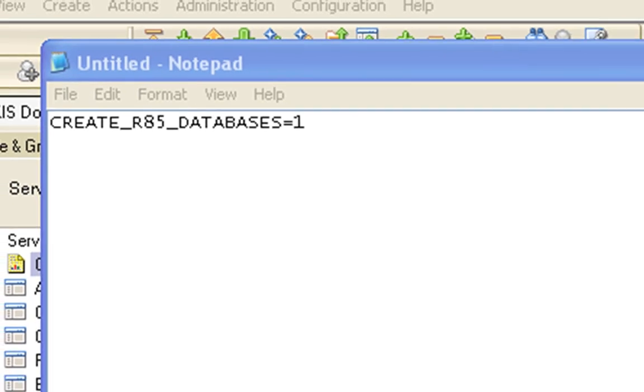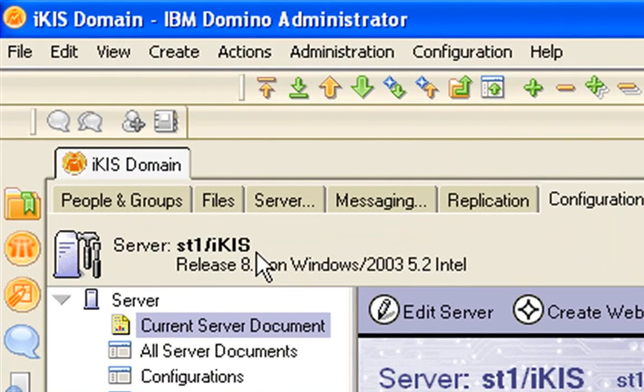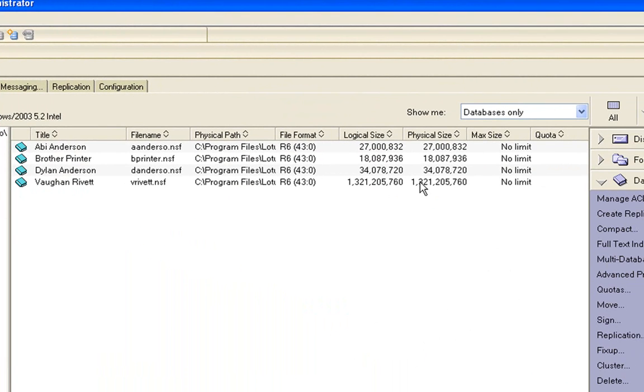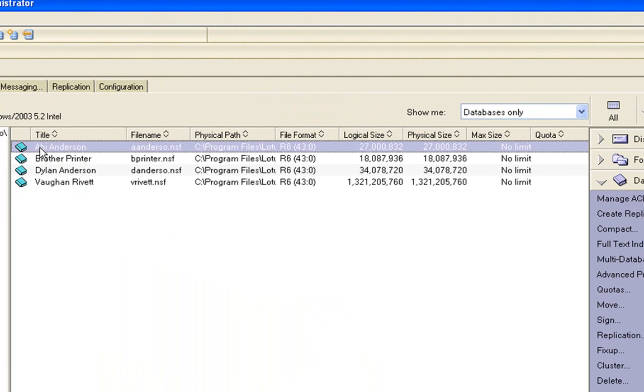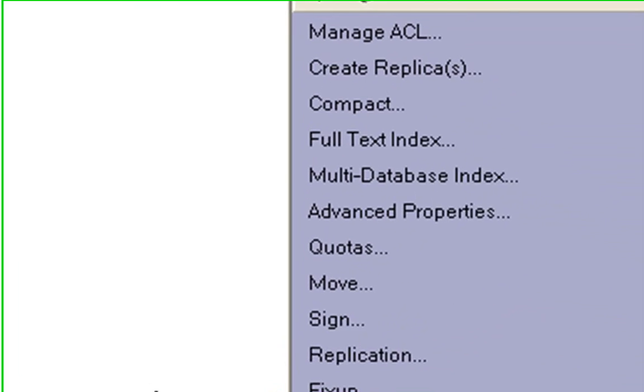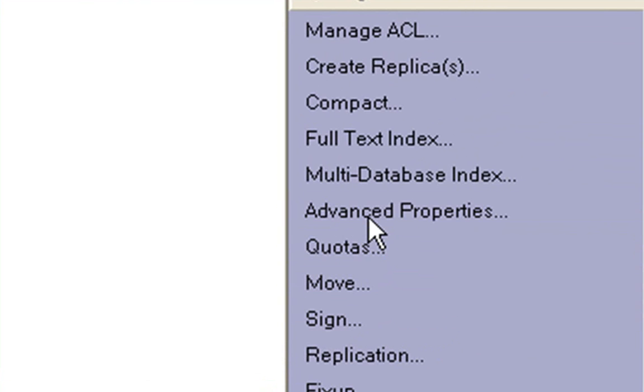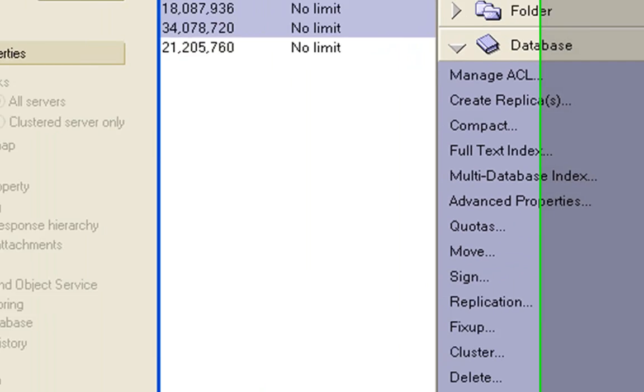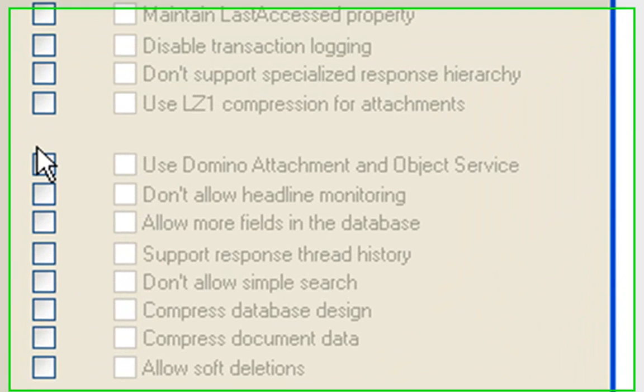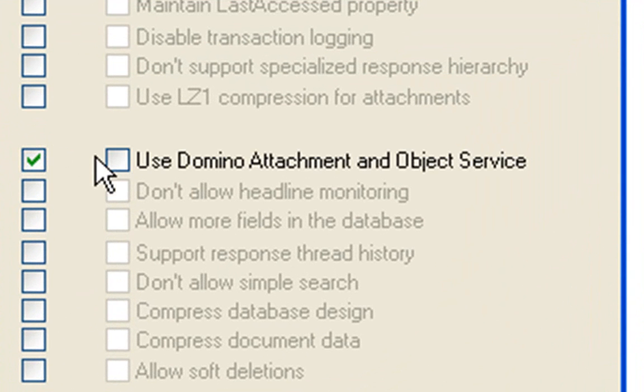Now the other thing that you need to do as well on the mail files. If I go back to files, again, I've actually already done this. If I click on a mail file, I'll click on one I haven't. You can choose multiple ones if you want to by using the shift key and clicking down the list a bit more. And you go Advanced Properties. And in here, you enable the use of Domino Attachment and Object Service. OK, and then click on OK.